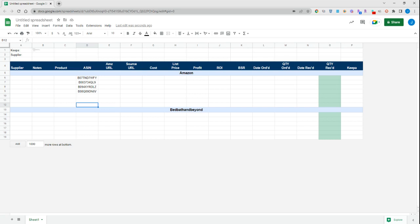Specifically in this video, I'm going to discuss how we can import Keepa charts directly into our sourcing sheets, and also how we can extract supplier names directly from source URL links.